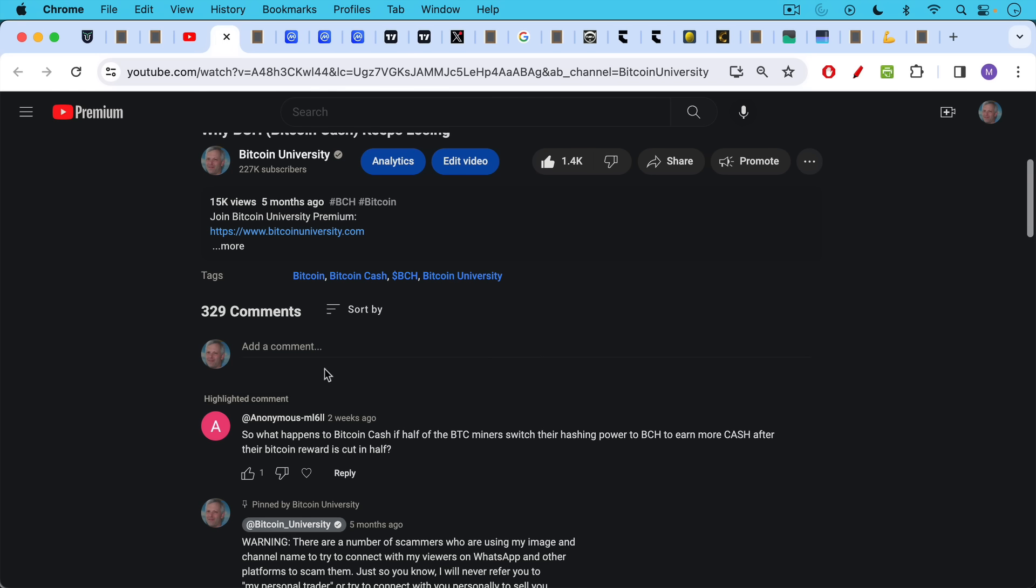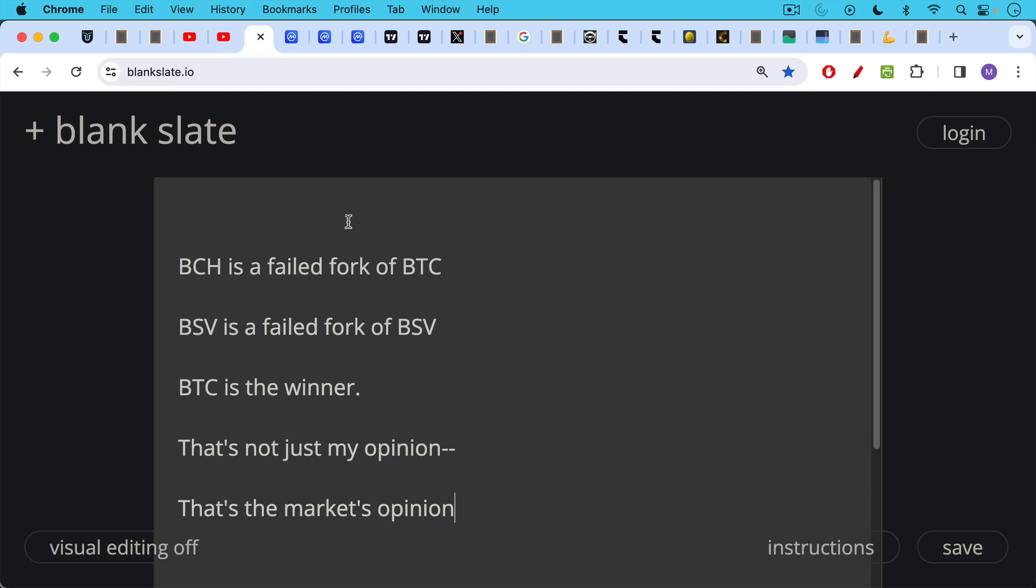Anonymous here saying, so what happens to Bitcoin Cash BCH if half of the BTC miners switch their hashing power to BCH to earn more cash after their Bitcoin reward is cut in half? I don't think this commenter realizes that the Bitcoin halving has already happened for Bitcoin Cash.